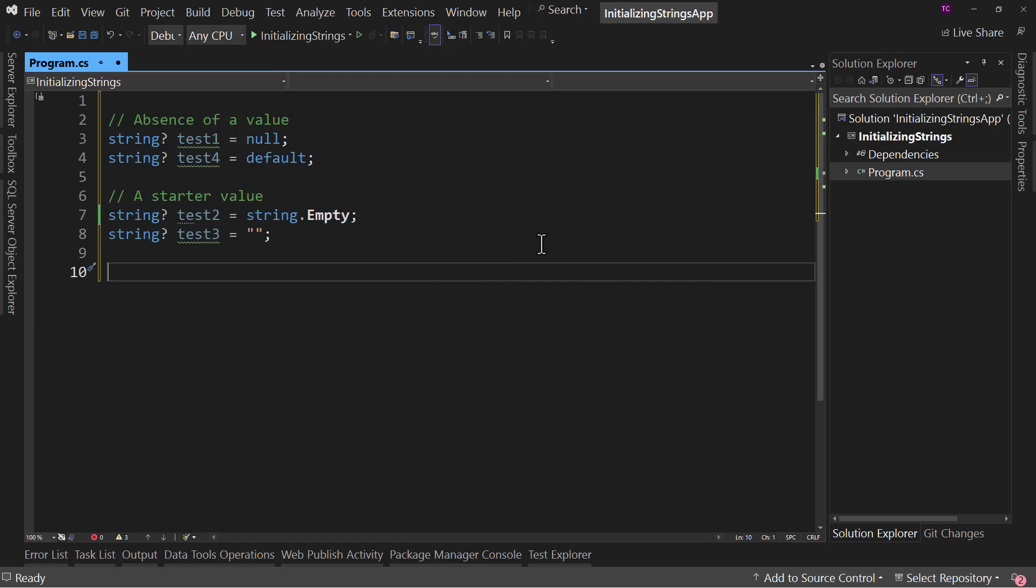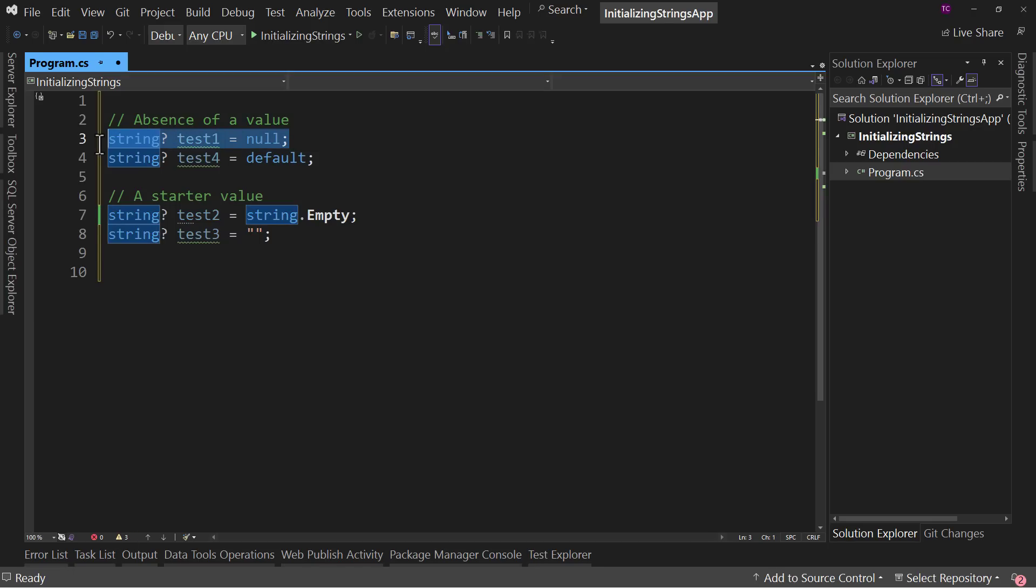There are times when you want to say, hey, this represents we have not yet figured out what the value is. Maybe you want to have this be the person's last name. Well, last name should probably be null until you actually have a value, because that way you can say, hey, I don't know. There's no value here.